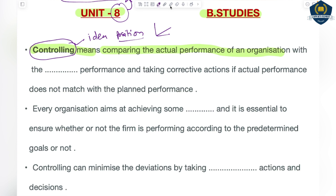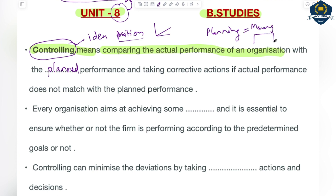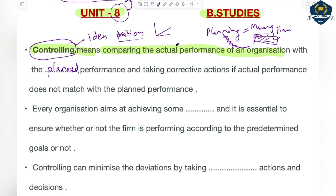So let's start with the definition and understand it carefully. Controlling means comparing the actual performance — what an organization has actually done — with the planned performance. In planning, the managers create a complete action plan: what needs to be done, how many units to produce, how many to sell in the market, what new things to do in advertisement. In controlling, after all that planning work is completed, the actual work is measured against what was planned earlier — the budget that was made — so comparing is done of actual performance with planned performance.